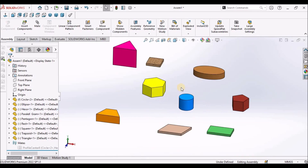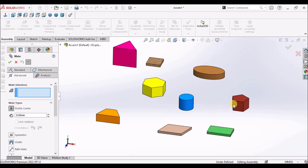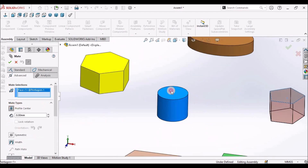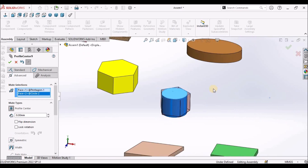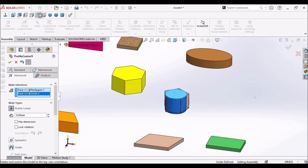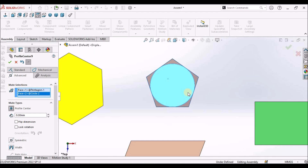I am going to check with the pentagon. Profile Center Mate — I am going to select this and this. When I keep it in top view, it is exactly at the center.